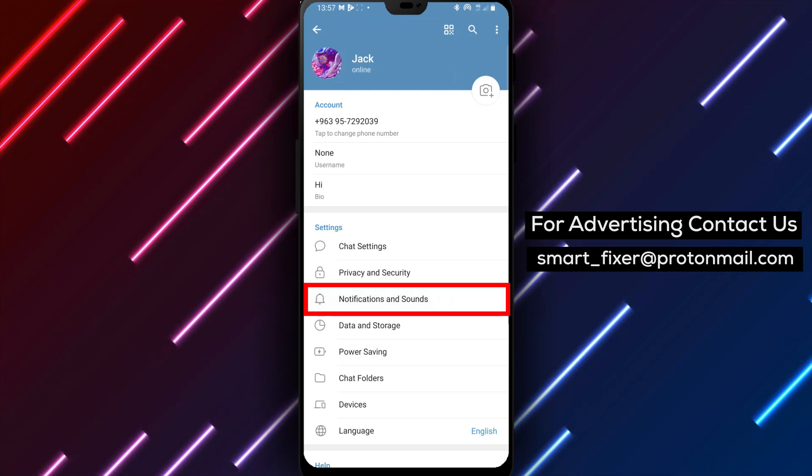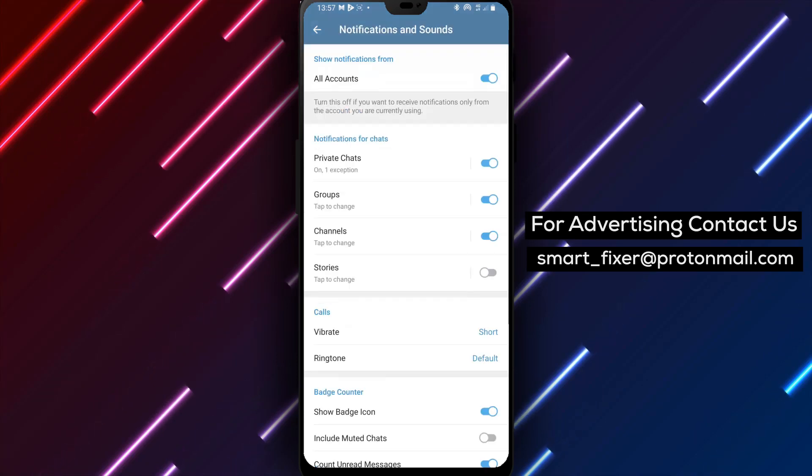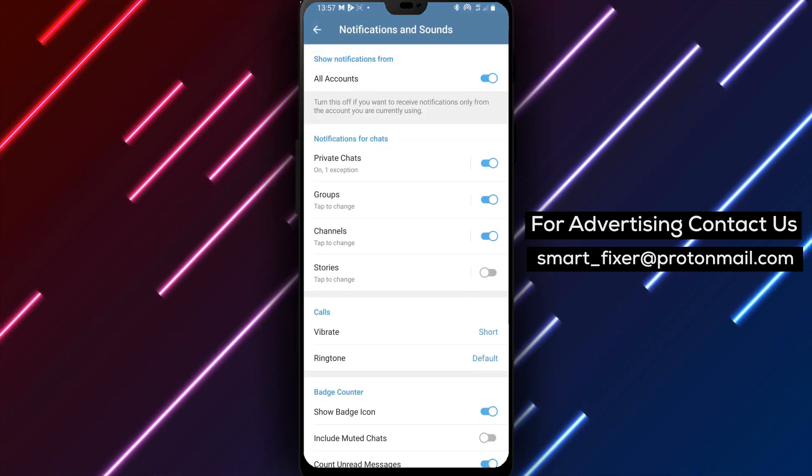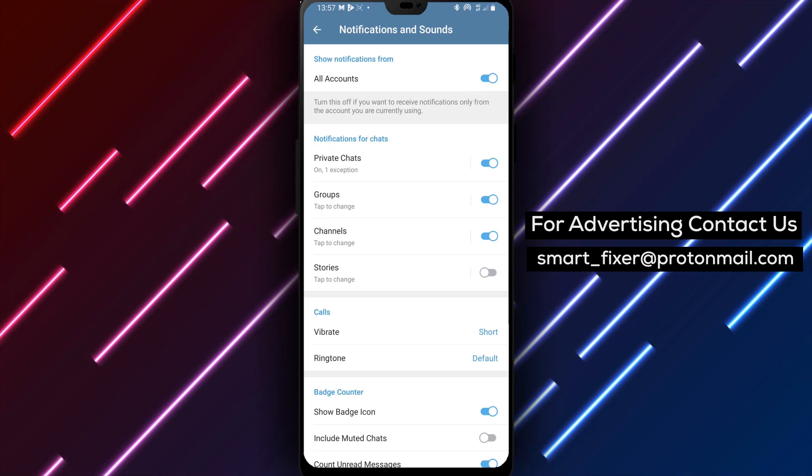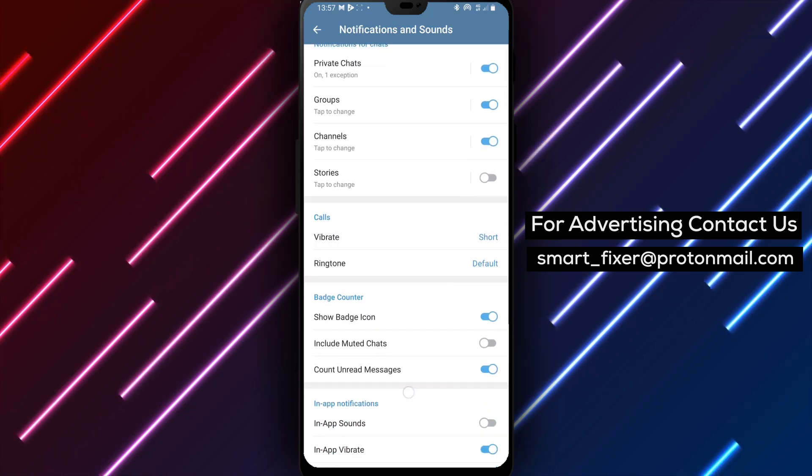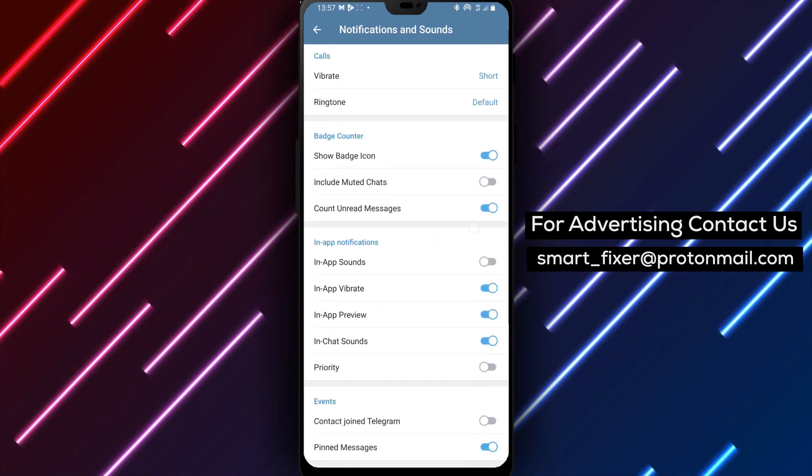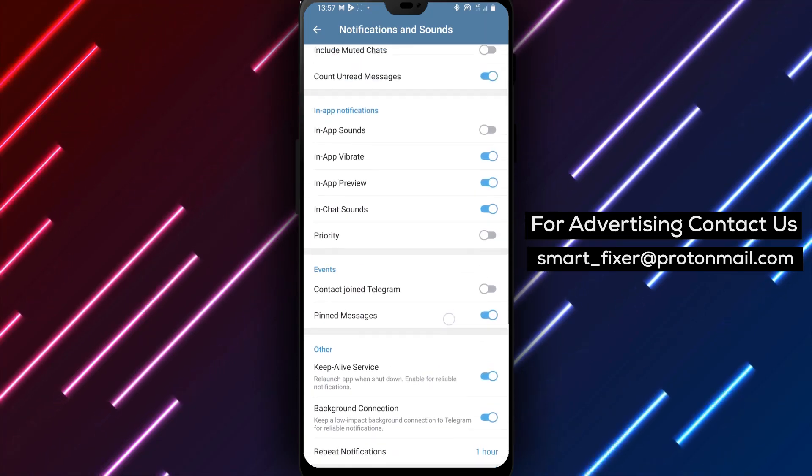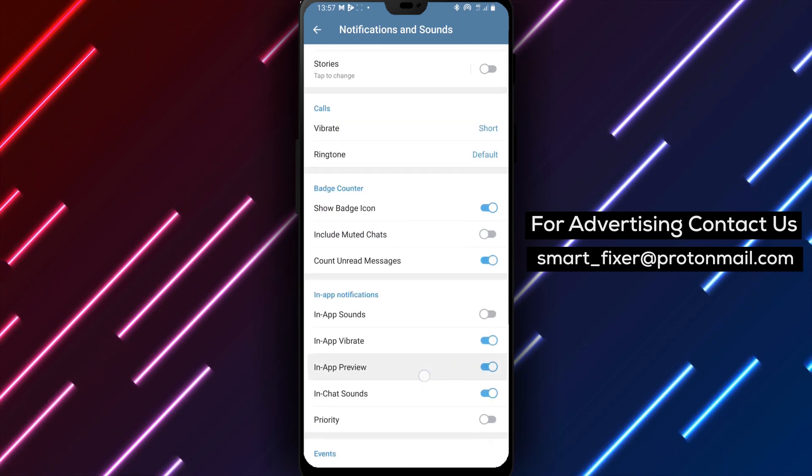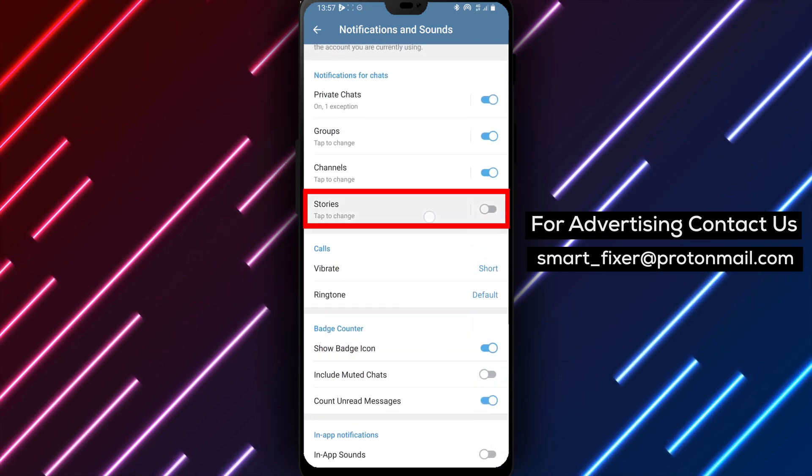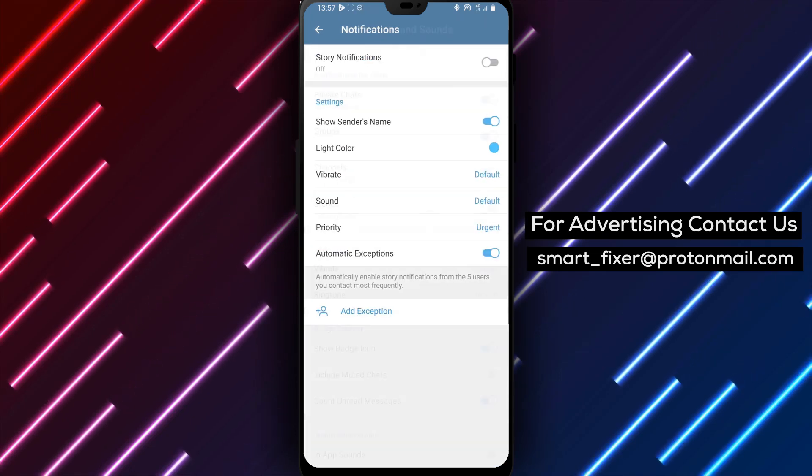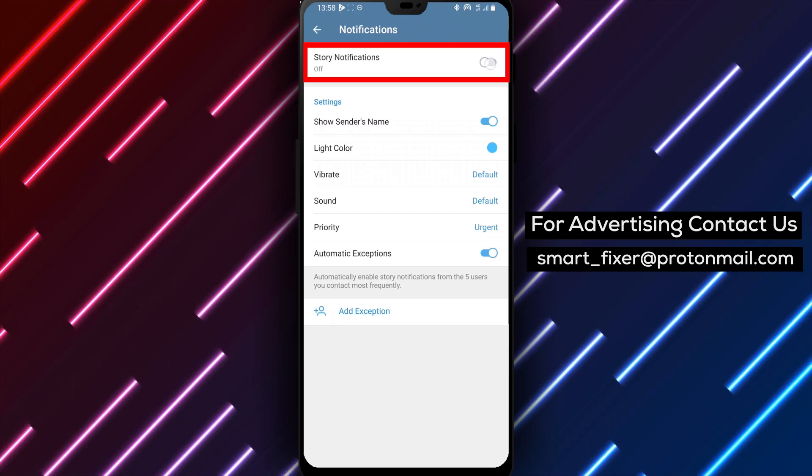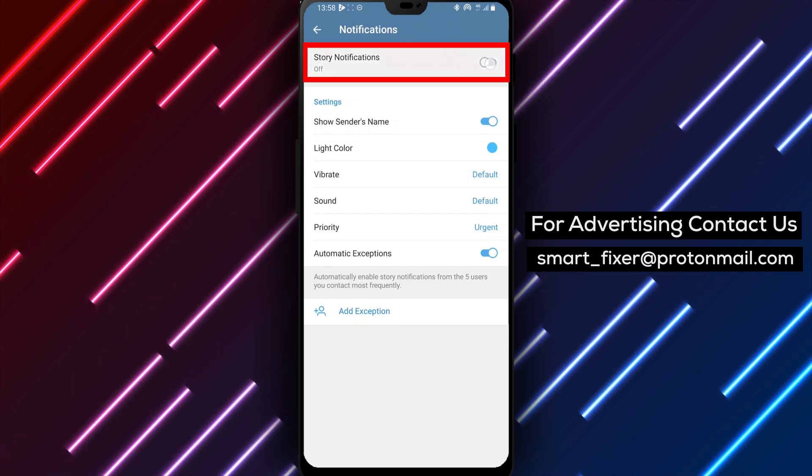Step four: Look for the option labeled Stories and tap on it. Then enable story notifications to receive notifications for all stories. By following these simple steps, you can easily enable notifications from all stories in Telegram.